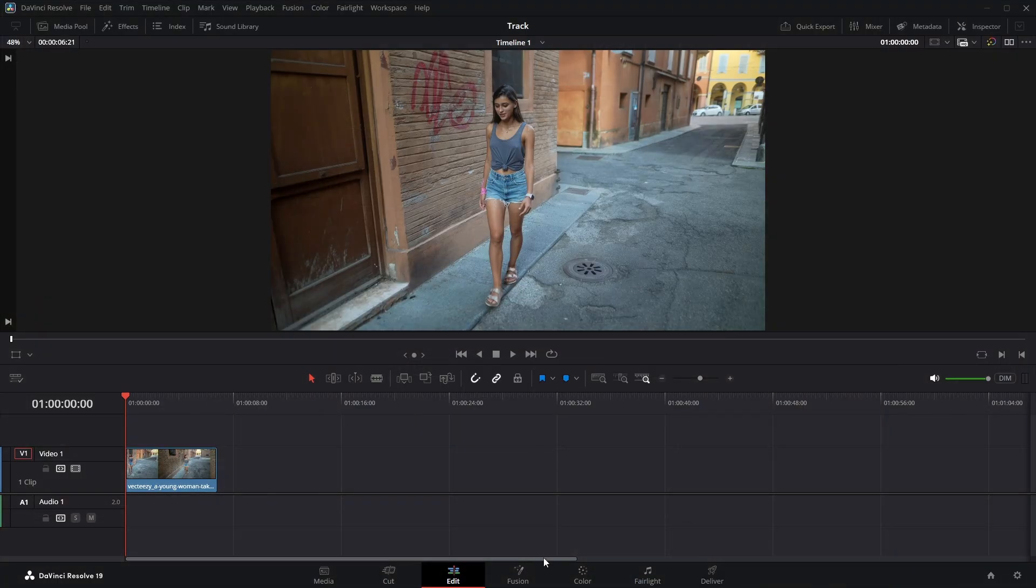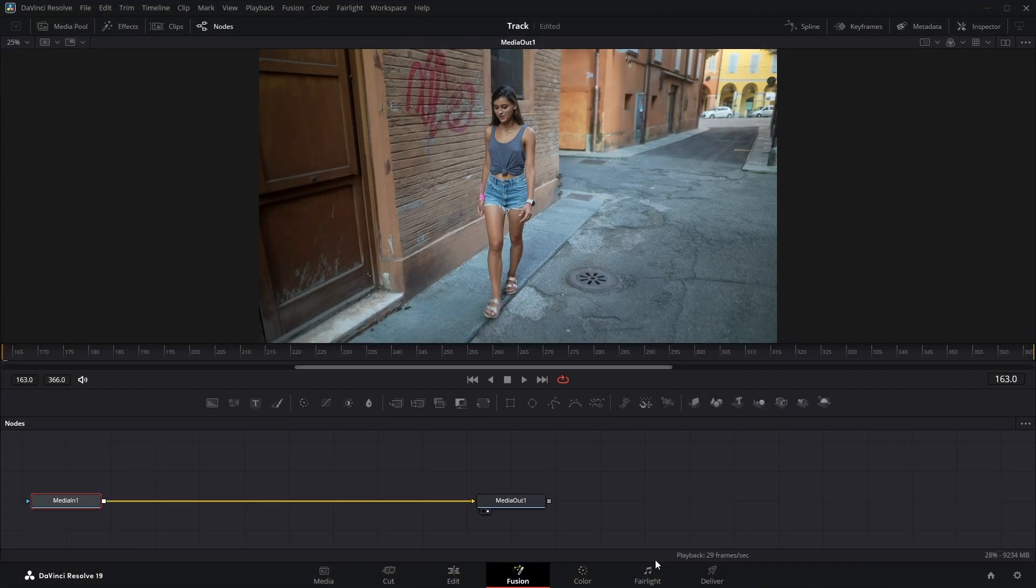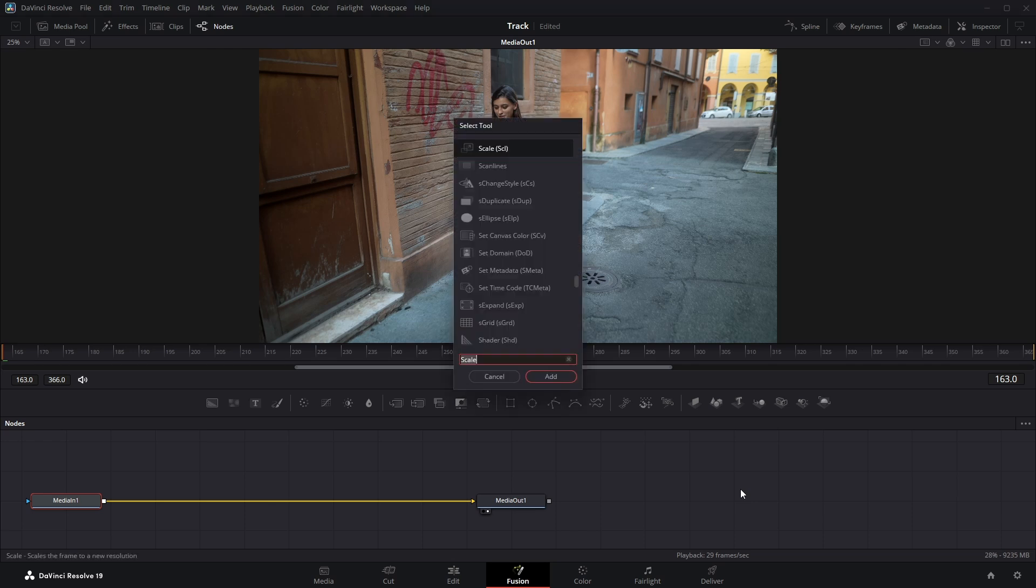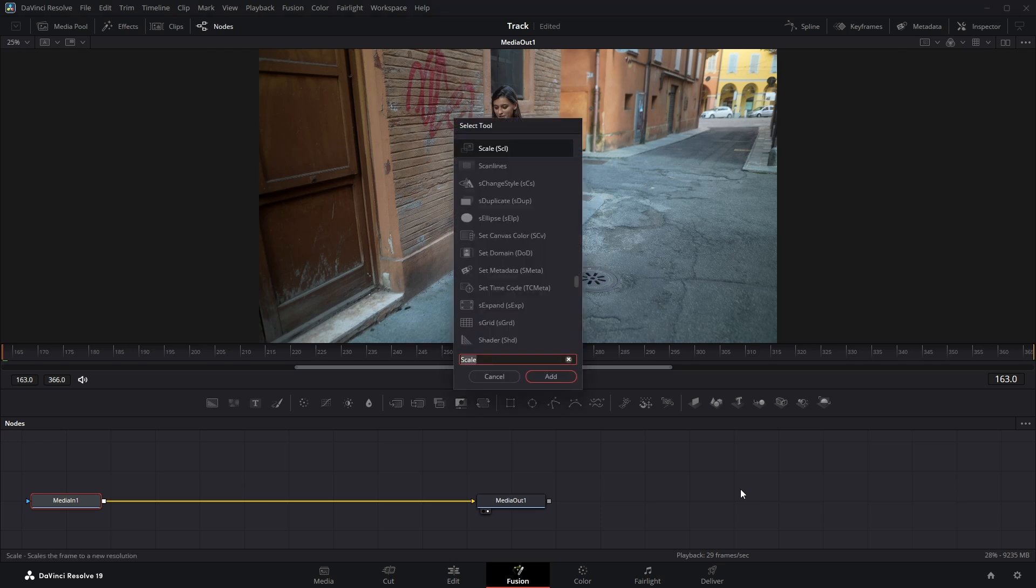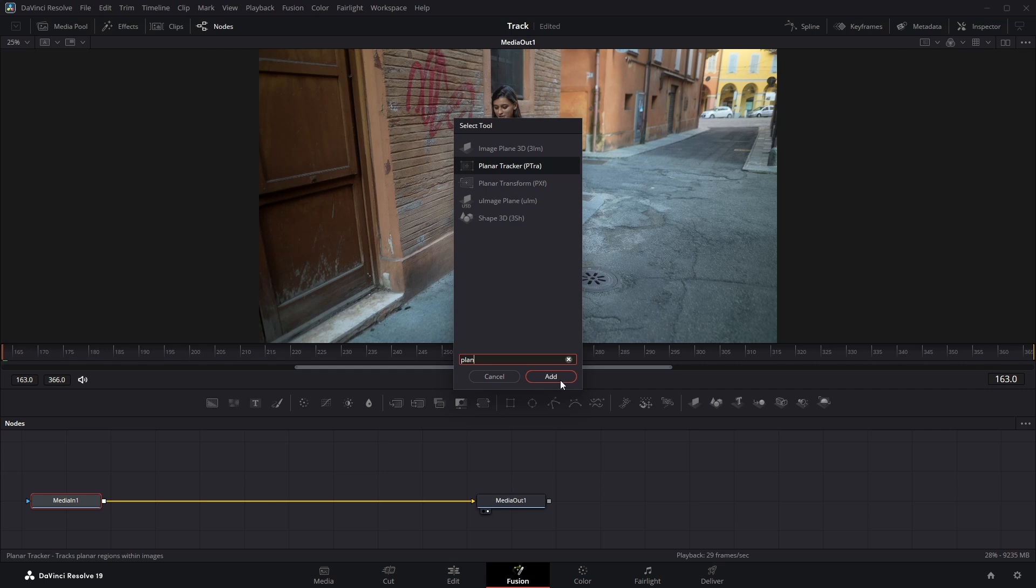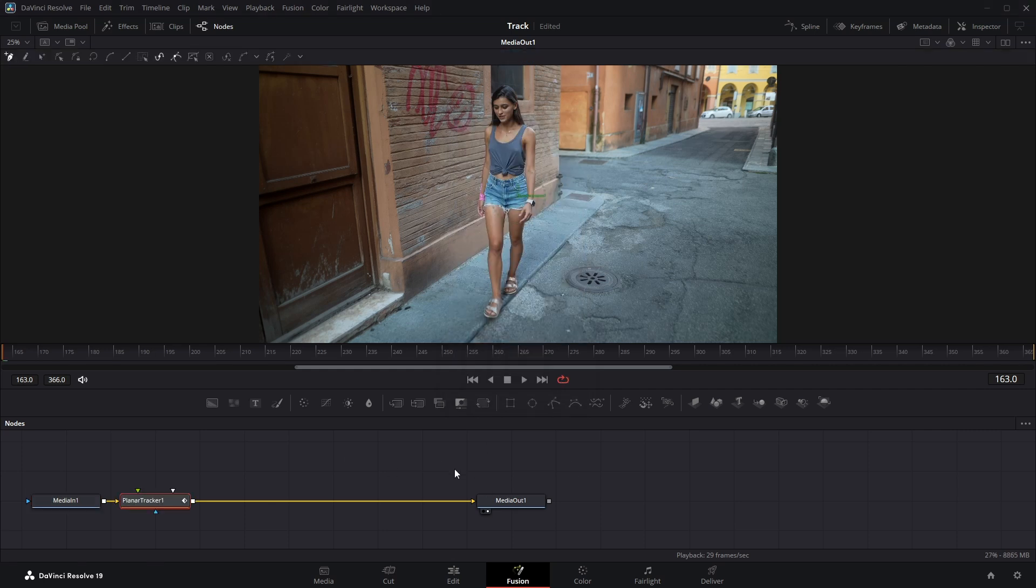With your clip in the timeline, head over to the Fusion page. Then, with the Media in Node selected, press Ctrl plus Space, type Planar Tracker in the search box and click Add to insert it into your Node tree.